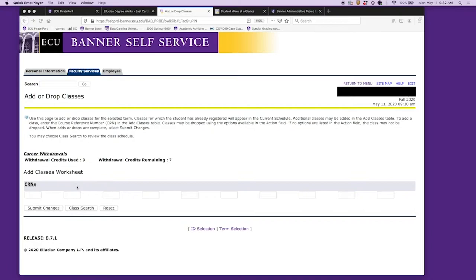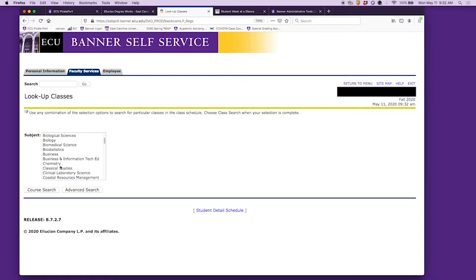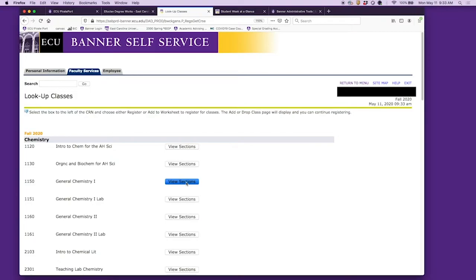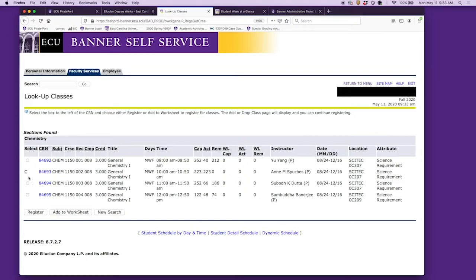We'll go to chemistry course search and then chemistry 1150. It'll show all of these sections that are available. When you see a C instead of a checkbox, this means the course is closed.